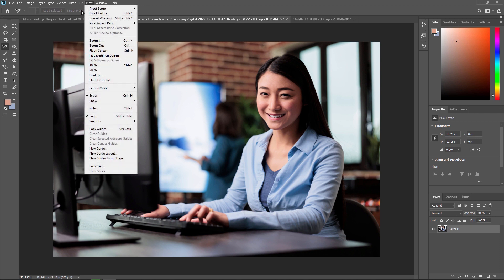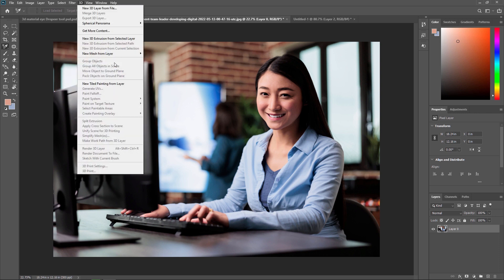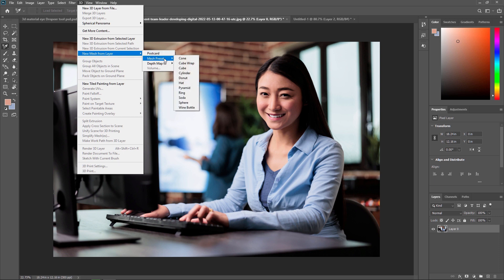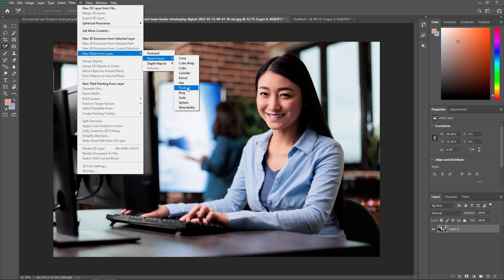Go to New Mesh from Layer and here you can see different default presets such as cone, cube wrap, cube, cylinder, donut, hat, pyramid, ring, soda, sphere, wine bottle, etc. By clicking on any of these objects, you can directly create a 3D object.